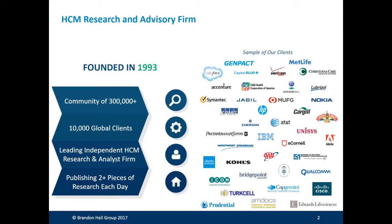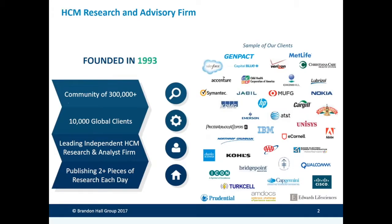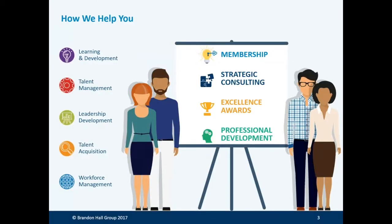Before we get into the webinar, just a bit about Brandon Hall Group. Brandon Hall Group is a research and analyst firm that empowers excellence in organizations around the world through our research and tools. Our vision is to inspire a better workplace experience.